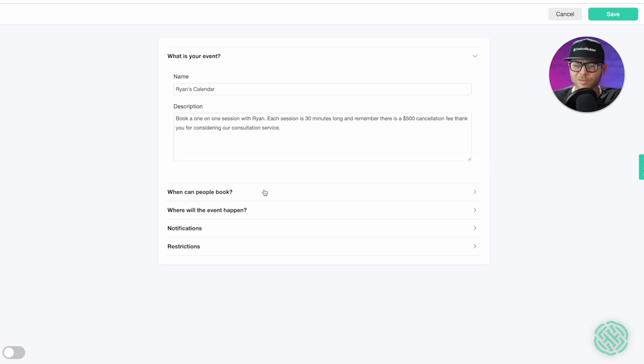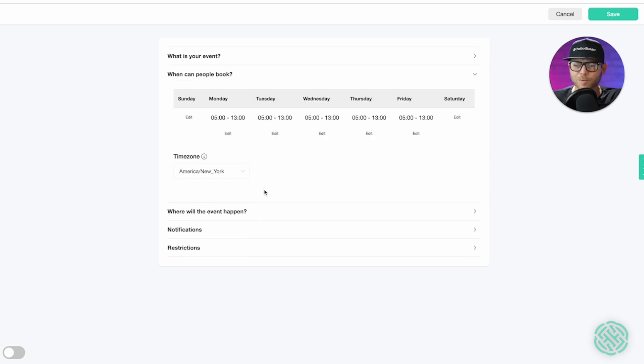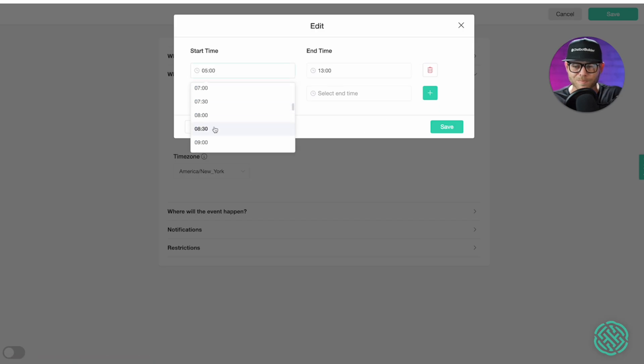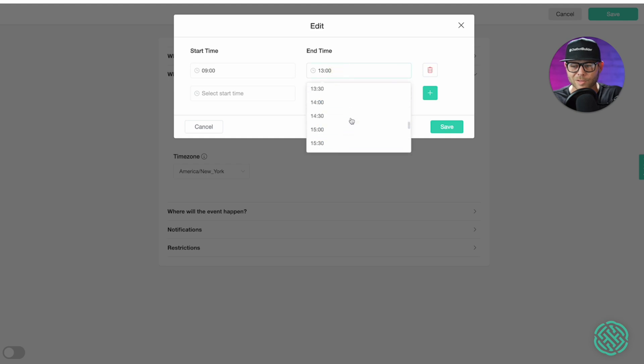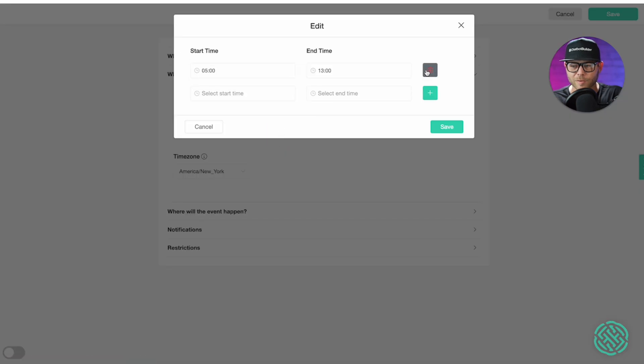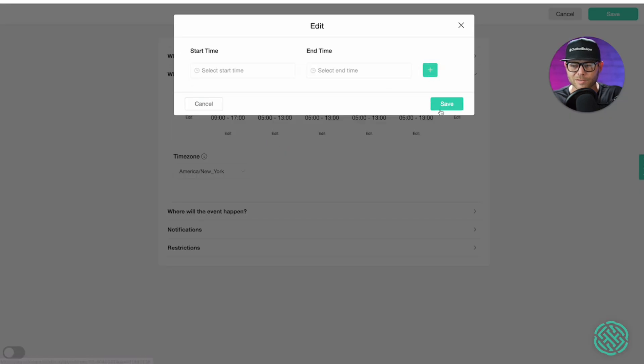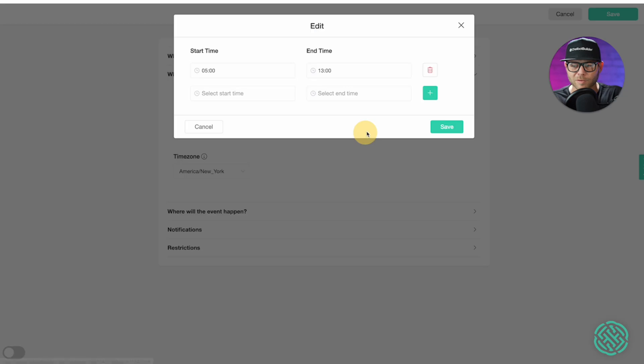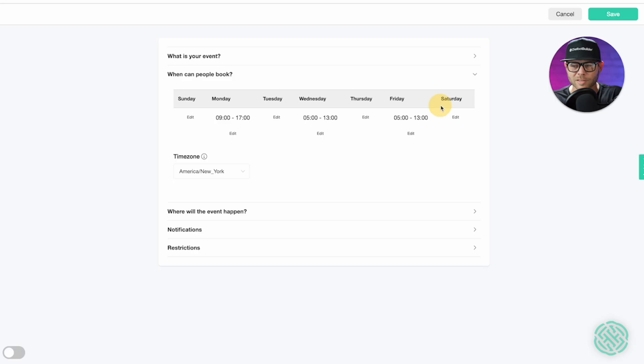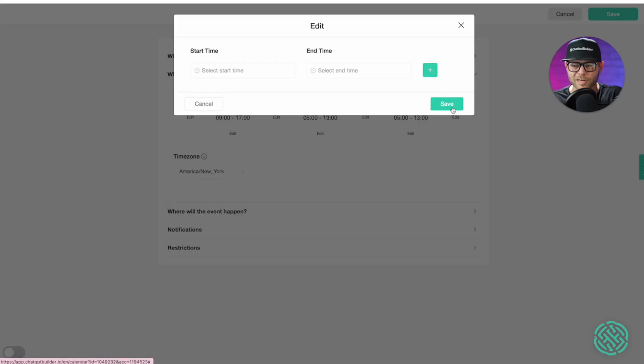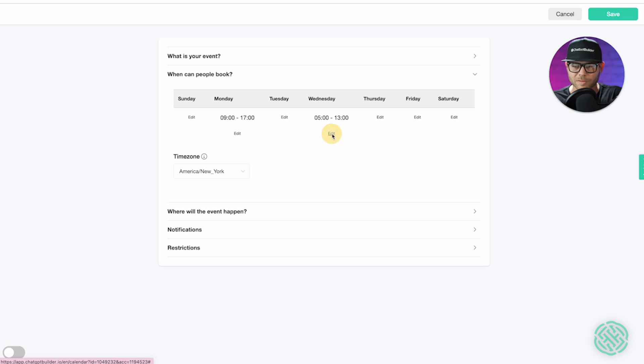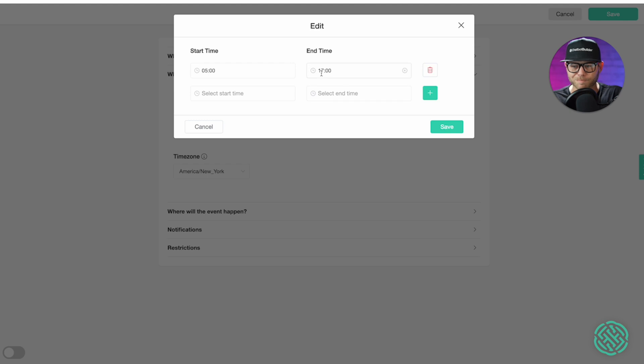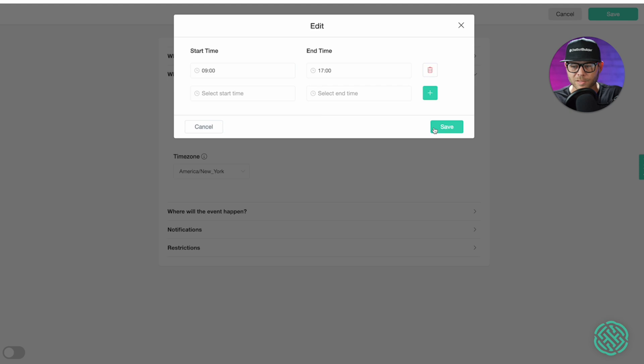Let's go to when people can book. So, I'm going to go Monday. Click edit. I'm going to change this to 9 a.m. Okay. And then this is going to be 17, 4 or 5 p.m. Save. There will be no appointments made on Tuesday. Save. There will be no appointments made on Thursday. Save. And no appointments made on Friday. Save. I'm going to go back to Wednesday. And make sure I end my day at 5 p.m. And start it at 9 a.m.